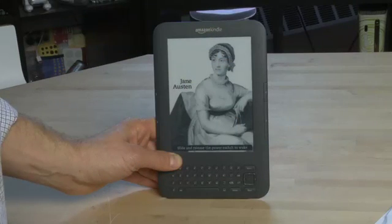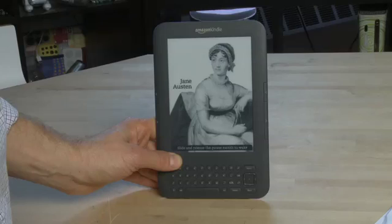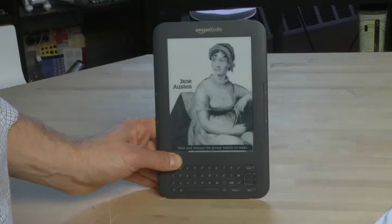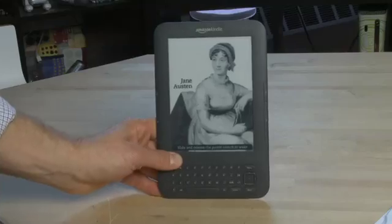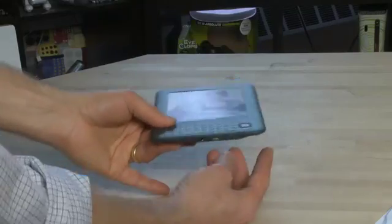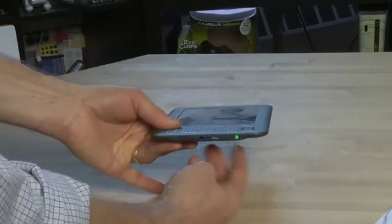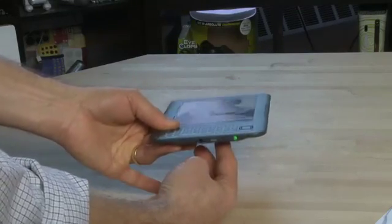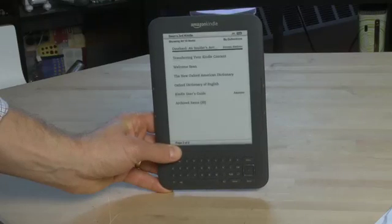The first thing to do to use the Amazon Kindle is to turn it on. It has a few different lock screens and it cycles between different authors that you can download from the Kindle store. To turn it on you go to the bottom, flip the switch like so, it'll turn green and then it'll switch on.